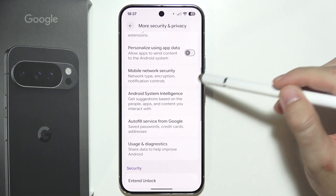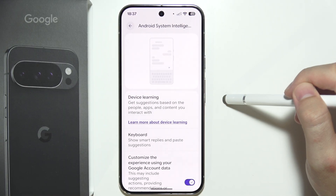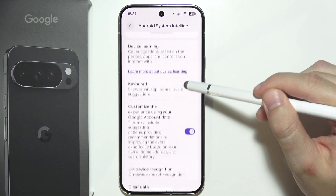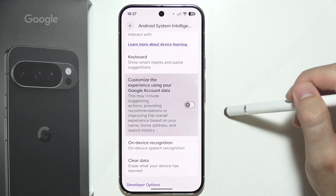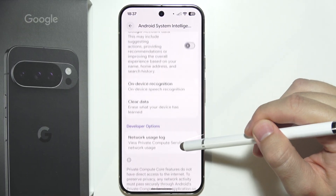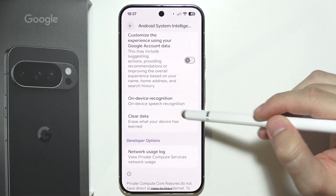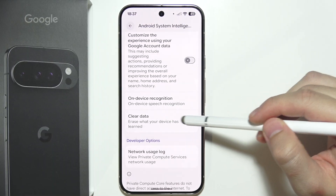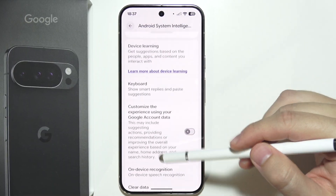I recommend turning off 'Personalize using app data.' There's also Android System Intelligence — I'll turn that off as well. Additionally, you can clear data to completely erase what your device has learned.